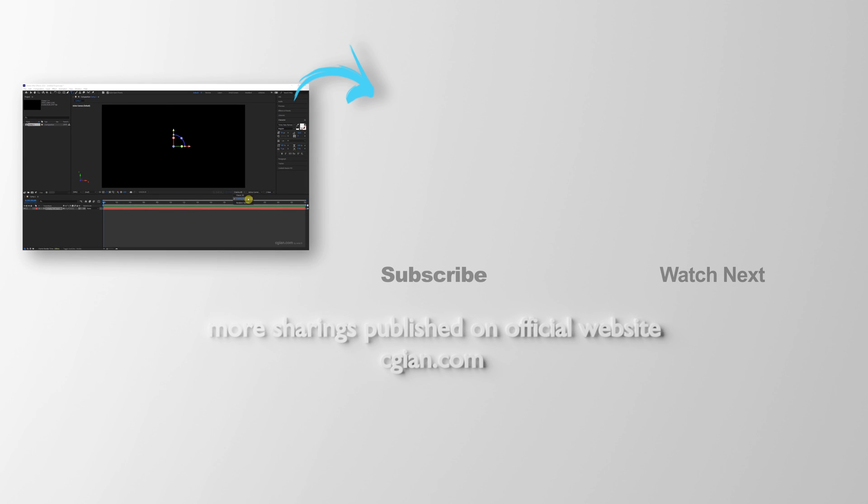Thank you for watching this video, hope this helps. Please subscribe to this channel. More videos will be shared with you. I'm Martin Speed, see you in the next video.